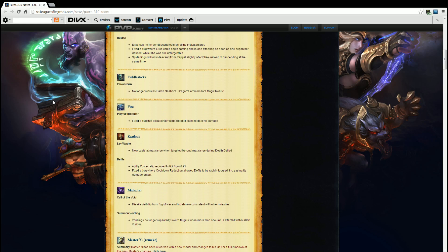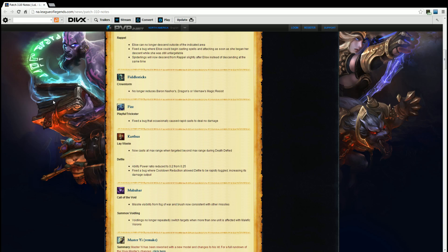Karthus, speaking of. Lay Waste. Now cast at max range when targeted beyond max range during death or death defied. Defile. AP ratio reduced to 0.2 from 0.25 and fixed bug where cooldown reduction allowed defile to be rapidly toggled, increasing its damage output. All right, I'll take those. You know, defile. I'm not gonna lie, people still die in defile, they still will. I don't know how, I don't know why, but they will still stand in defile. Biggest thing to remember when you're going up against Karthus: don't stand in the defile. I understand it's hard to get out of defile sometimes, but if you can help it, GTFO.